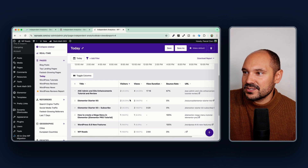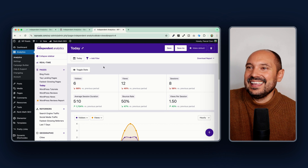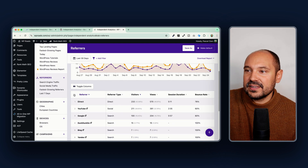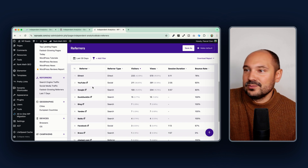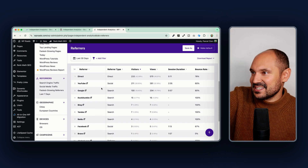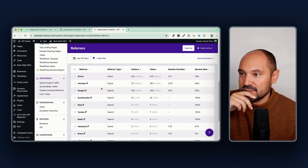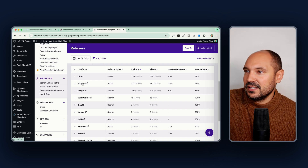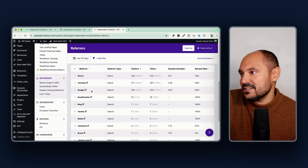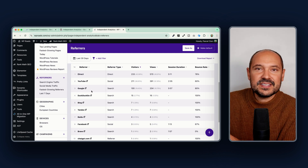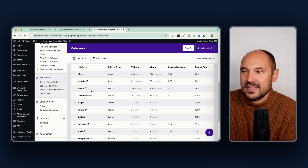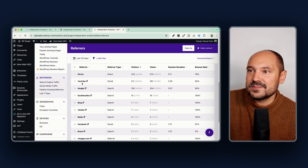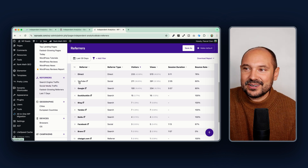Then you have the Referrers section, which shows where your traffic is coming from — for example YouTube, Google. In my case I have a lot of direct traffic coming from my email campaigns, some good YouTube traffic, and some good Google traffic. Based on this, I can decide where to invest my marketing efforts. In my case YouTube and email marketing are my best channels.